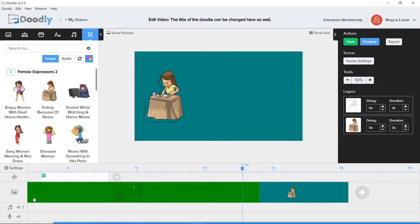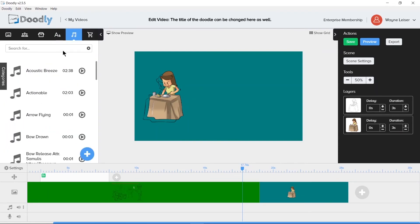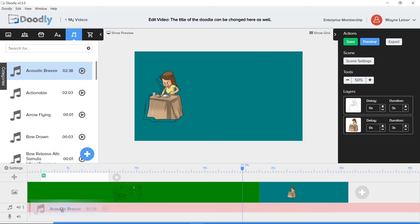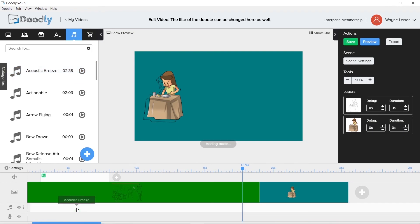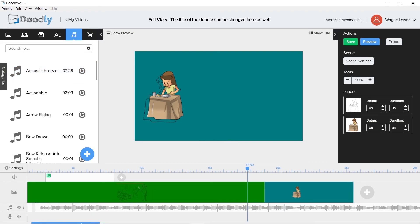Doodly supports multiple audio timelines. We will show the basics of working with audio, but we have a video dedicated to working with audio in Doodly. Watch that video as it provides detailed information on this subject.